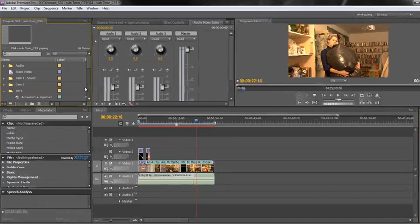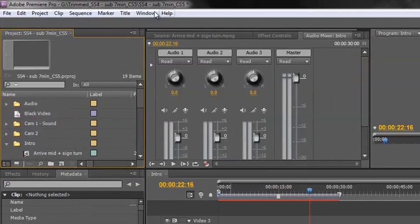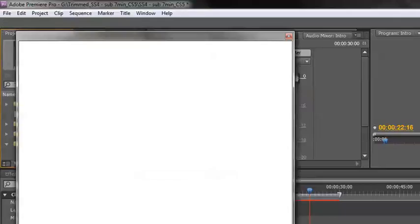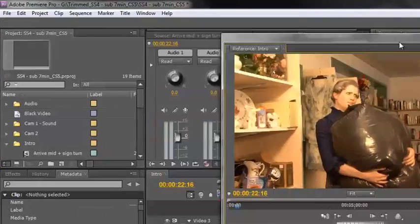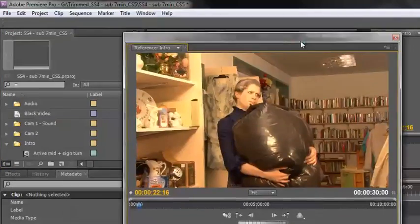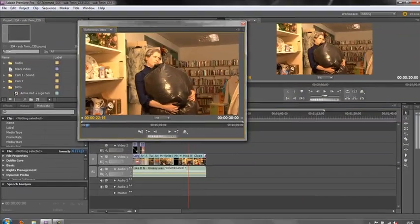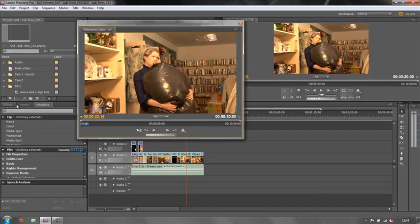However, I do want my reference monitor available because I use that quite a lot. So go window, reference monitor, and that's an undocked panel. I could leave it floating, but you know what - I think I want it down here with my effects, history and metadata.